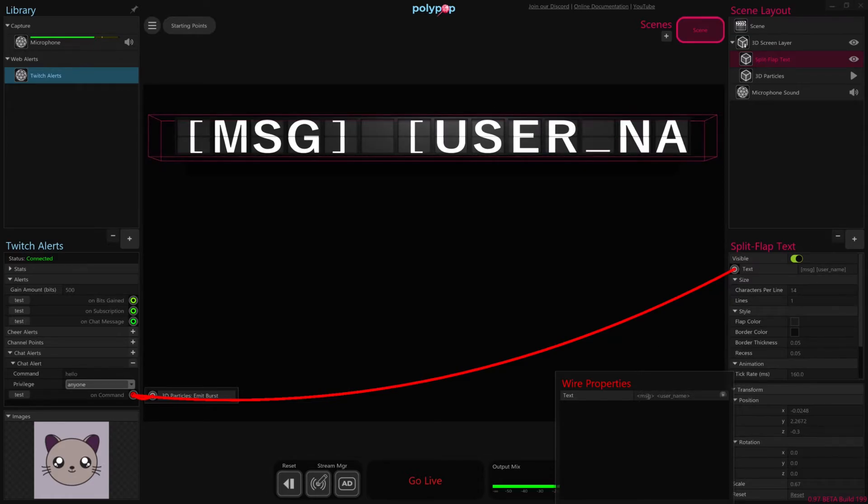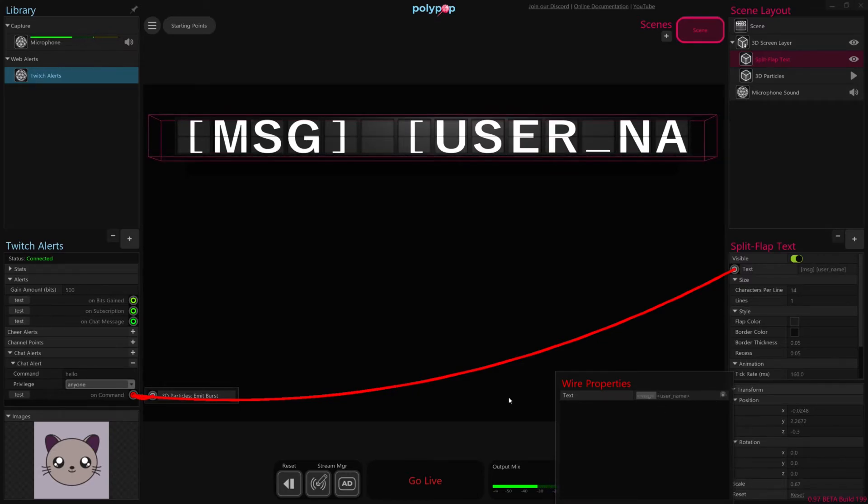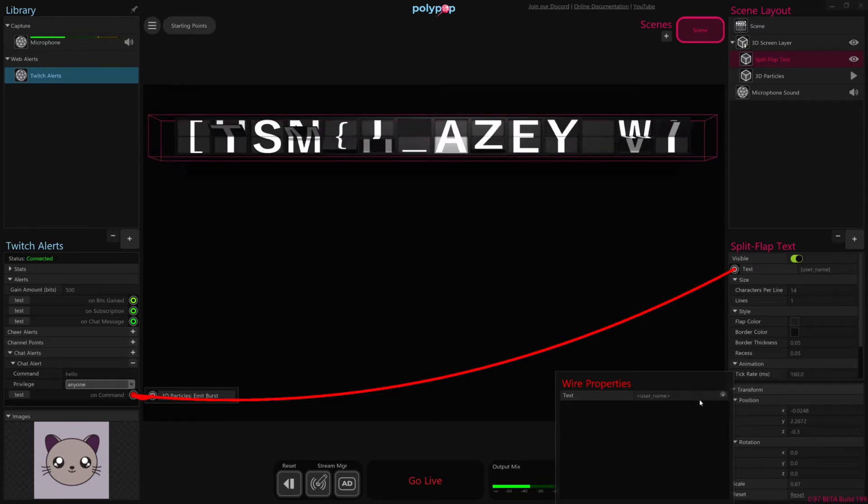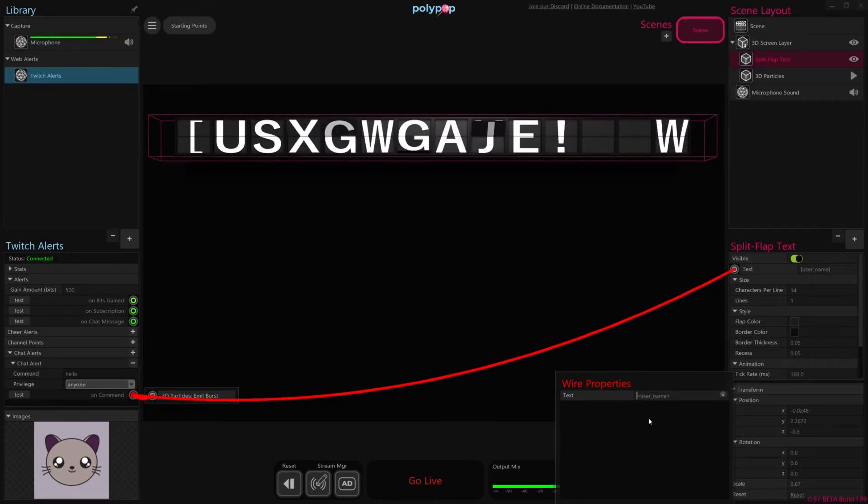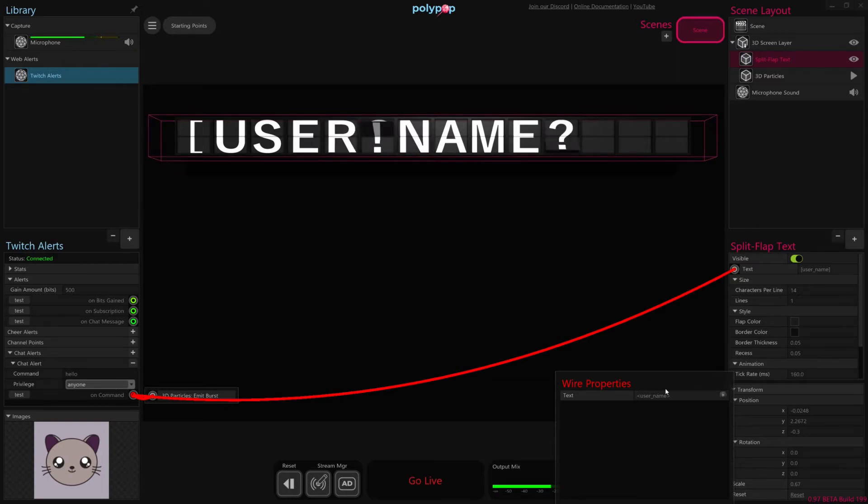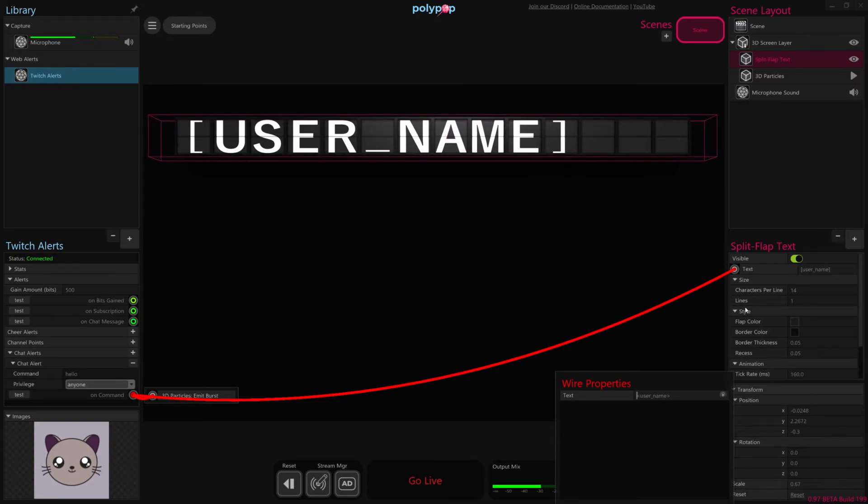This lets us control what data is inside the alert that we want to actually write on the text. So you can see it has two items here, the message, which is whatever message the user writes following the command, and then the username itself. We're just interested in the username, so I'm going to delete message here. So basically, it just says take whatever username is in the alert and make it the sole text of our alert, of our split flap text.